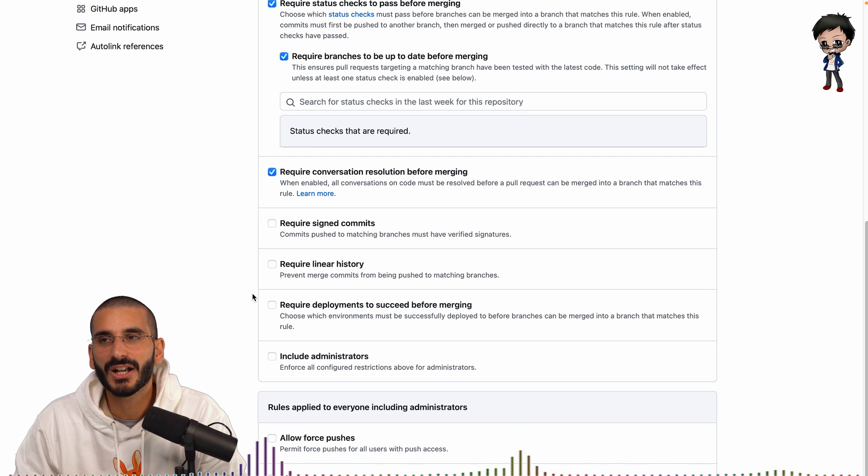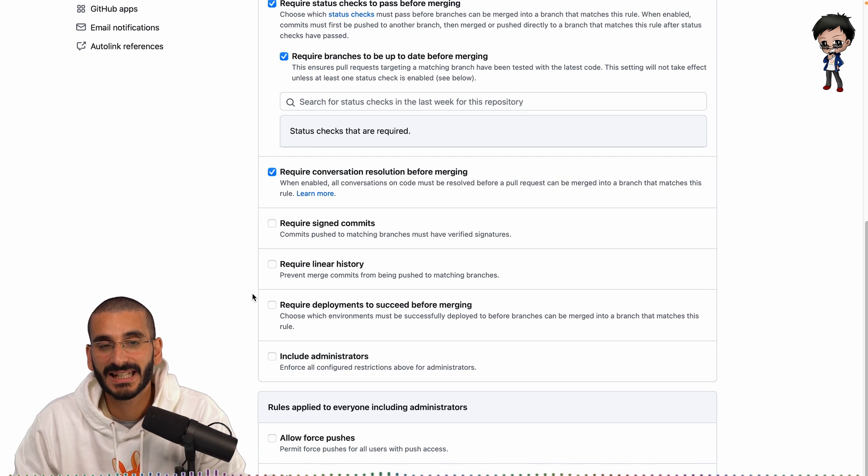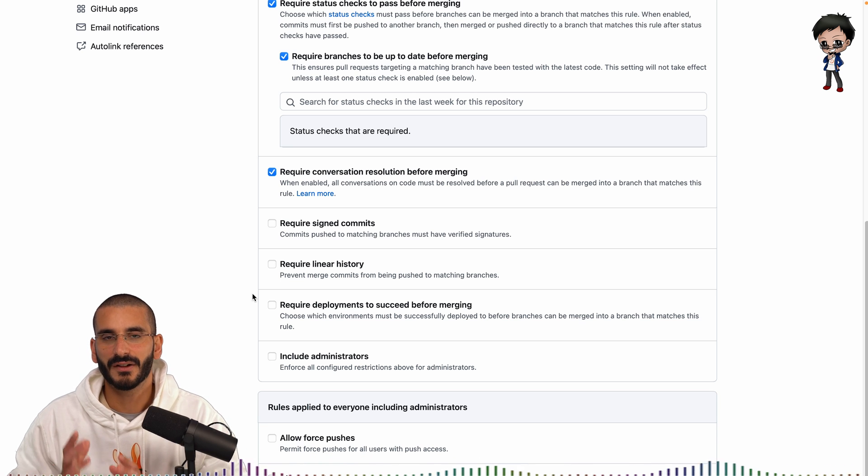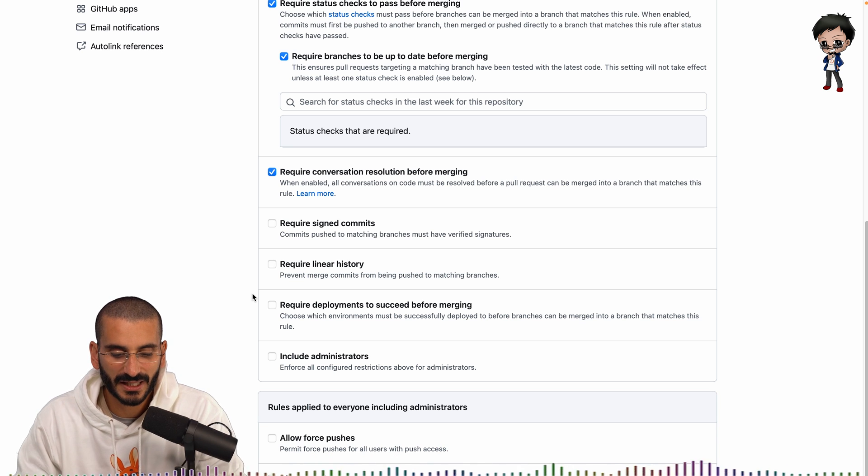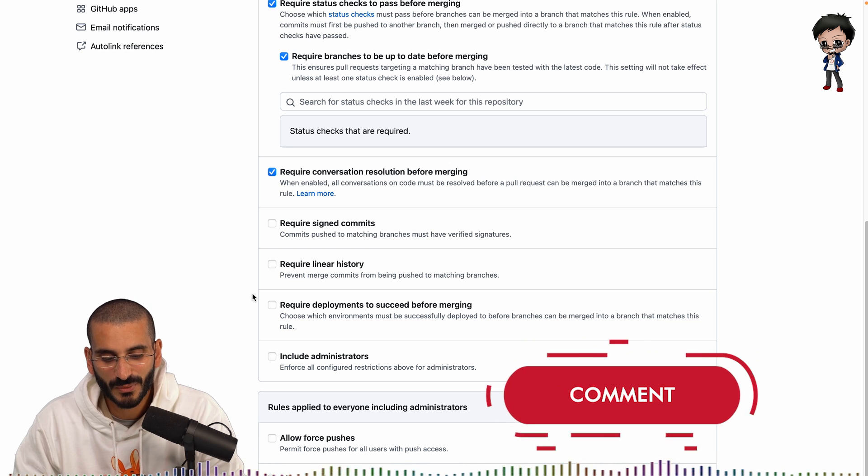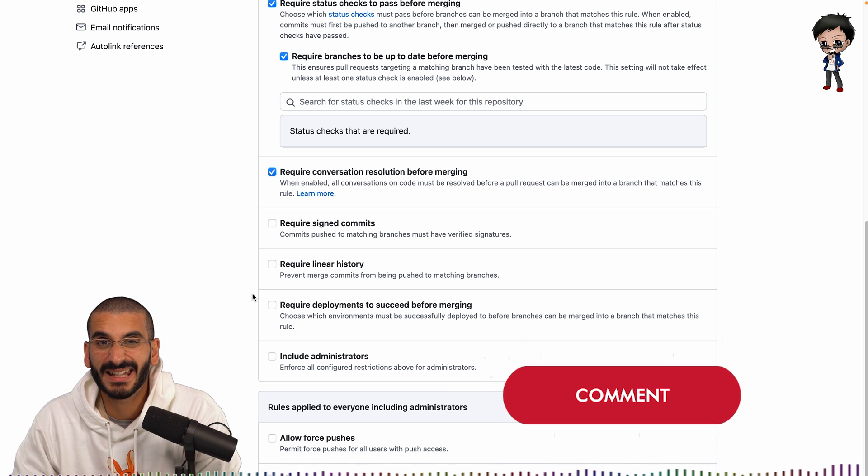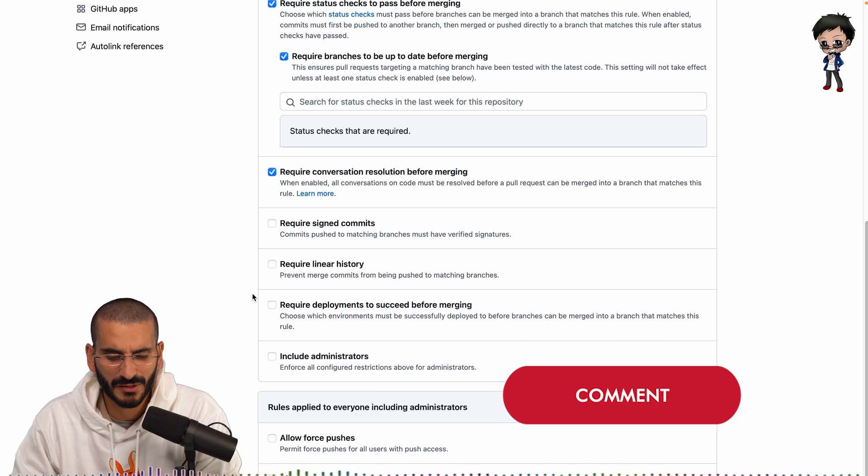Require linear history I do like linear history but I know some people like to get fancy with their commit history so this one is up to debate I think let me know what you think about this I'll be interested to know.